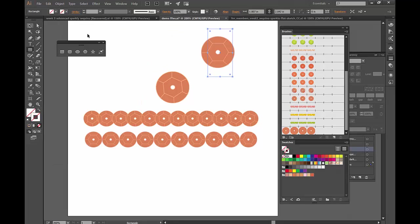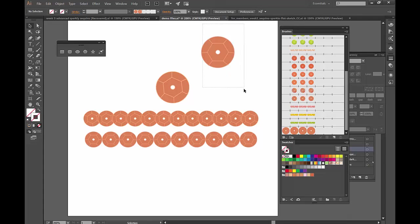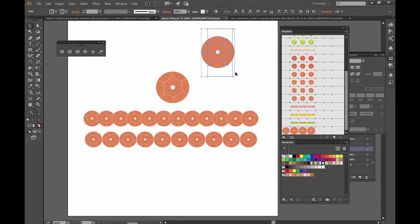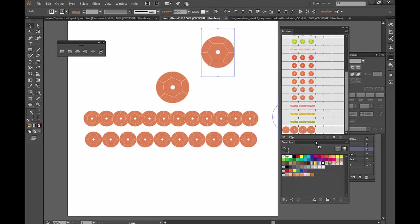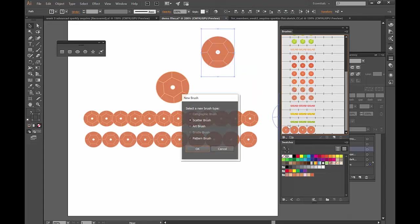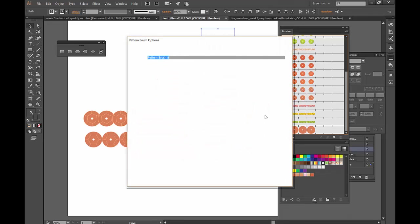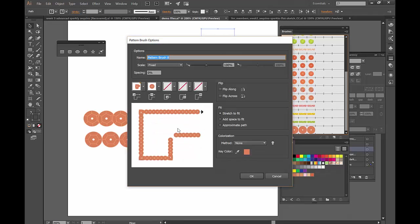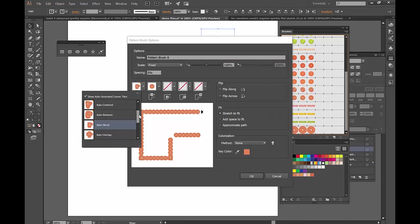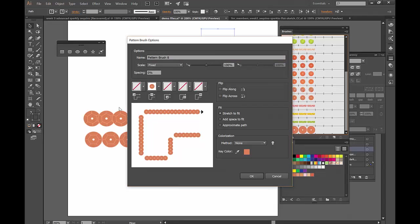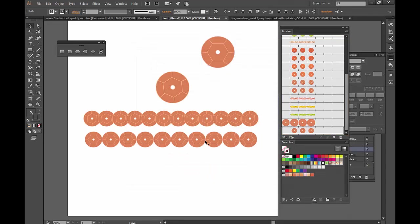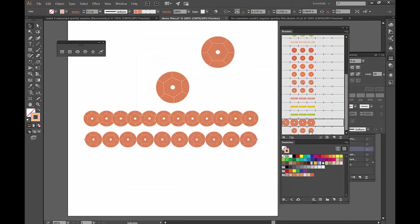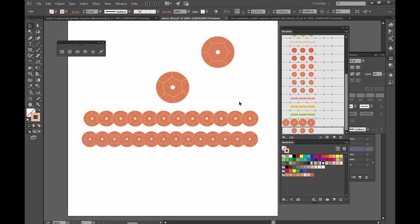So now what happens is I have to select both of these components. Drag it in here. I'm going to say pattern brush. Okay. You can see already there's a little bit of overlap. And I'm going to say no corner for now. When I click here and click here, you can see how there's now an overlap.